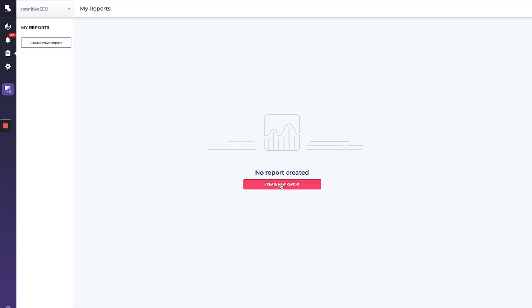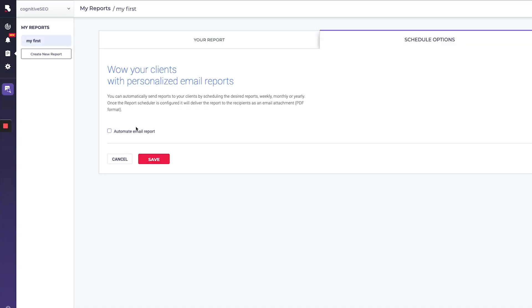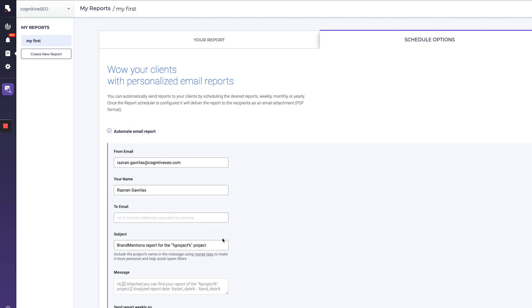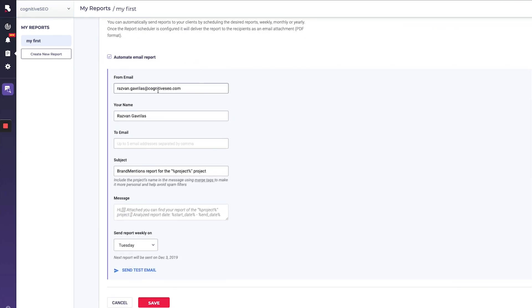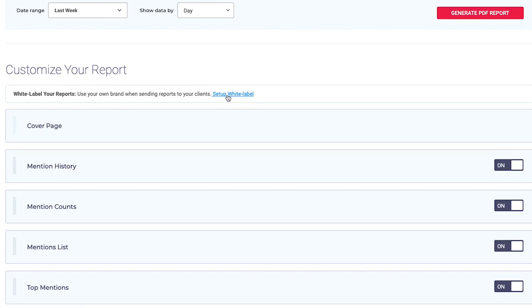Once you have all of this data, you'll probably want to do something with it. Head over to the Reports section, where you can create custom reports that can be scheduled and sent automatically. Just select which stats you want the report to cover, and yes — the reports can be white-labeled.